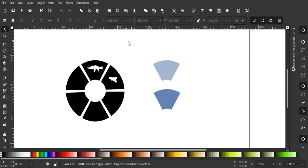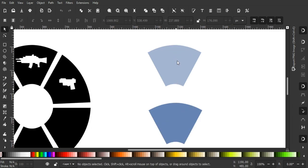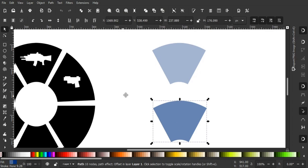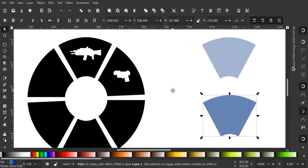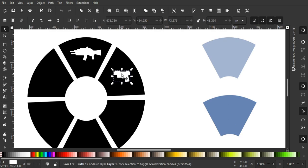I created some UI using Inkscape for the radial menu using the pattern along path effect. I'm gonna use this blue shape as a button and position the buttons in a way that it looks like a circular shape. I also created some icons for rifle and pistol.